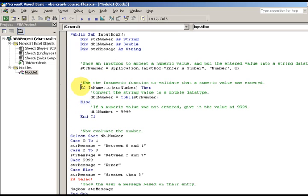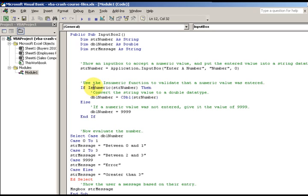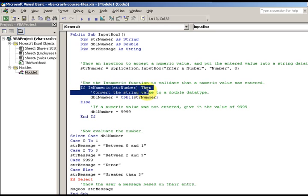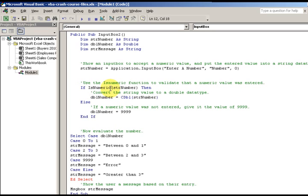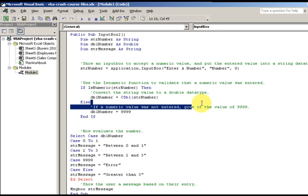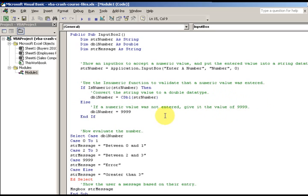That's why I'm using a Double. Otherwise, that's where my `Else` comes in. Pseudocode would be: if `IsNumeric` is true, do this; otherwise, if a numeric value is not entered, give it a value of 999.